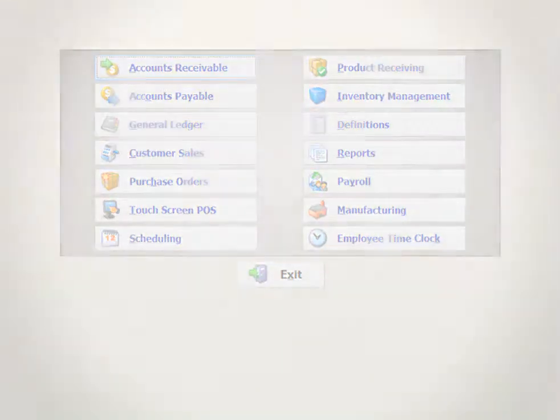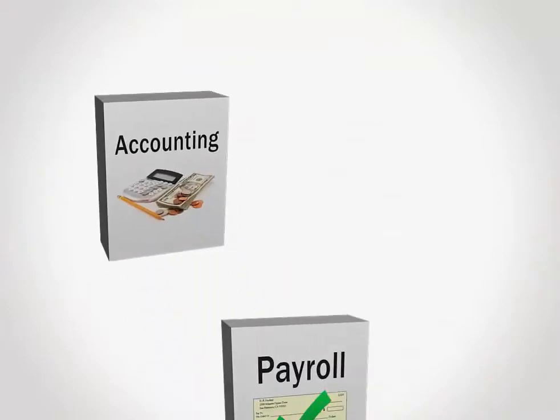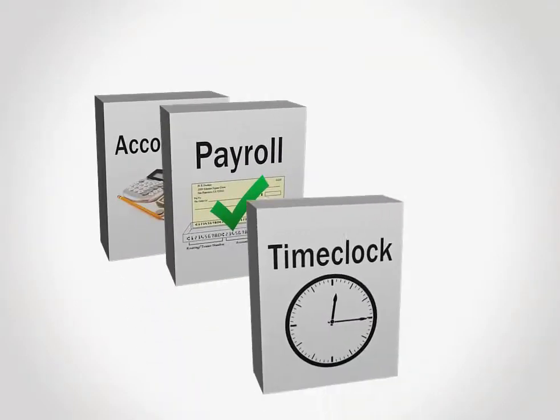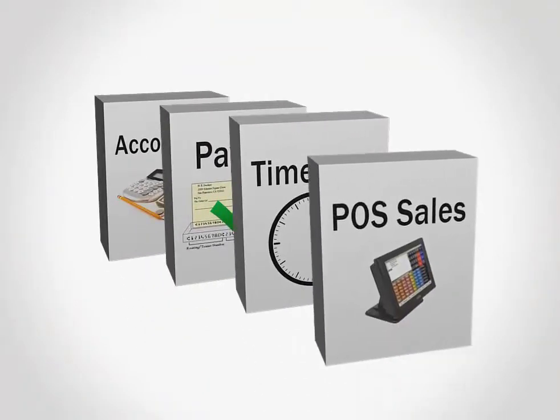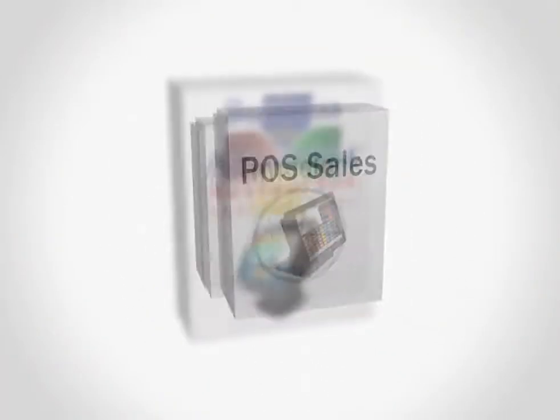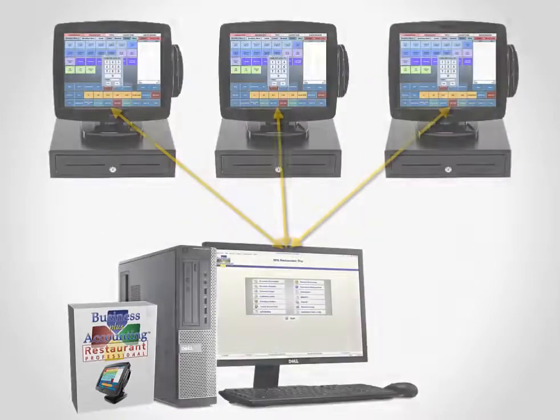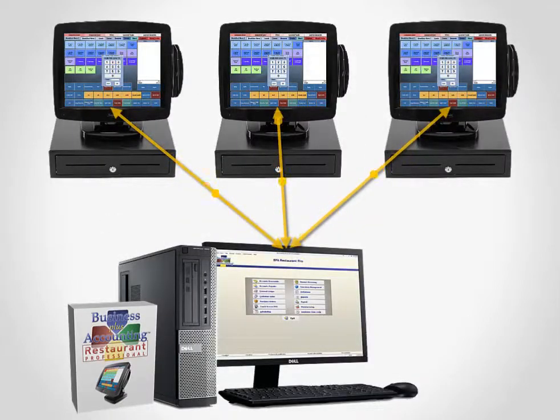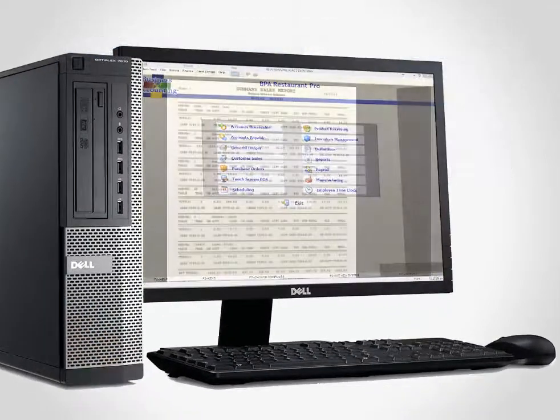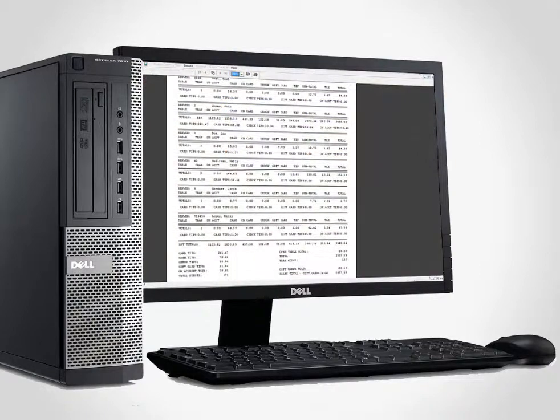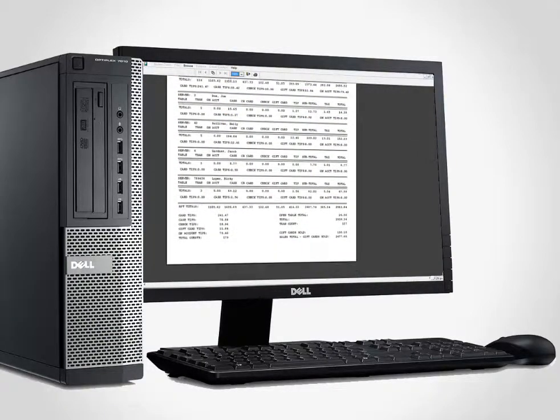With Business Plus Accounting, there's no need to switch between software packages to manage your restaurant. Information is seamlessly transferred from your point of sale to the accounting system.